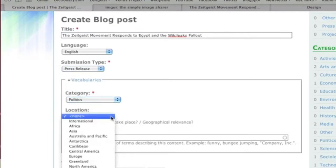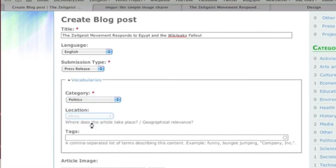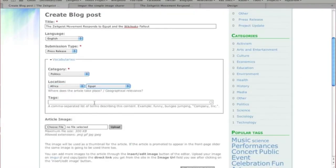Since this press release covers events that take place in Egypt, we'll choose that as the location. Enter any relevant tags.